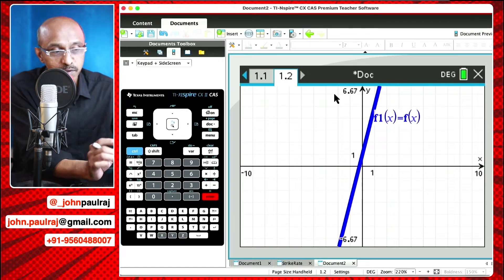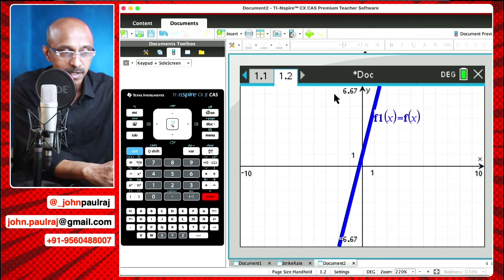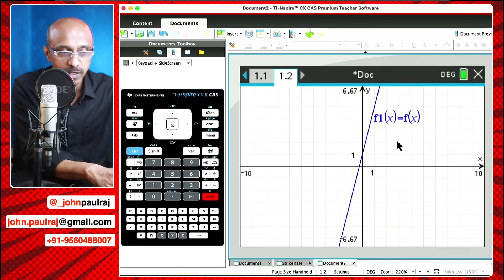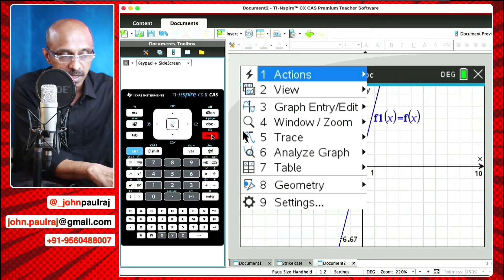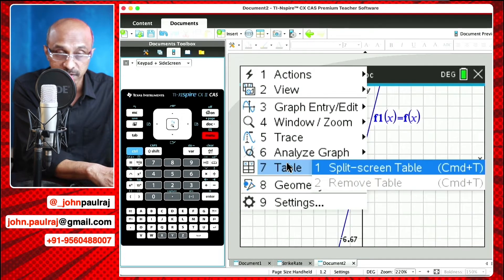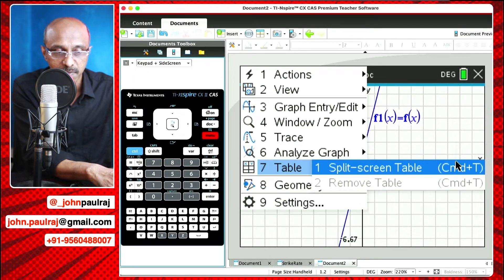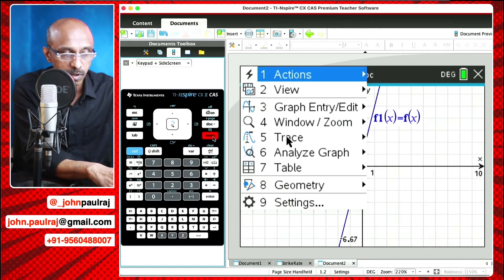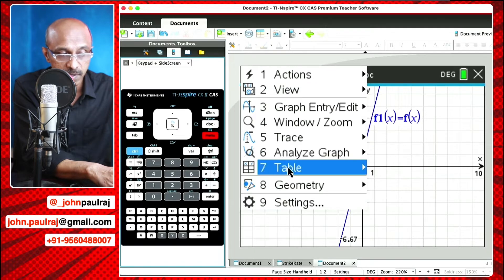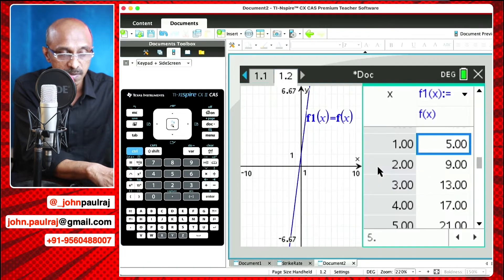But you didn't want to see the graph — you wanted to see the table of values, right? So this is a good way to look at and study the graph, but to get the table of values as you wanted, we're just going to hit menu. And here you can see table, number 7. I can get a split screen table, or hit Command+T if you're on a Mac — that'll do the same thing. So it's menu on the graph page, then table and split screen table. And just like that, I have all the values.